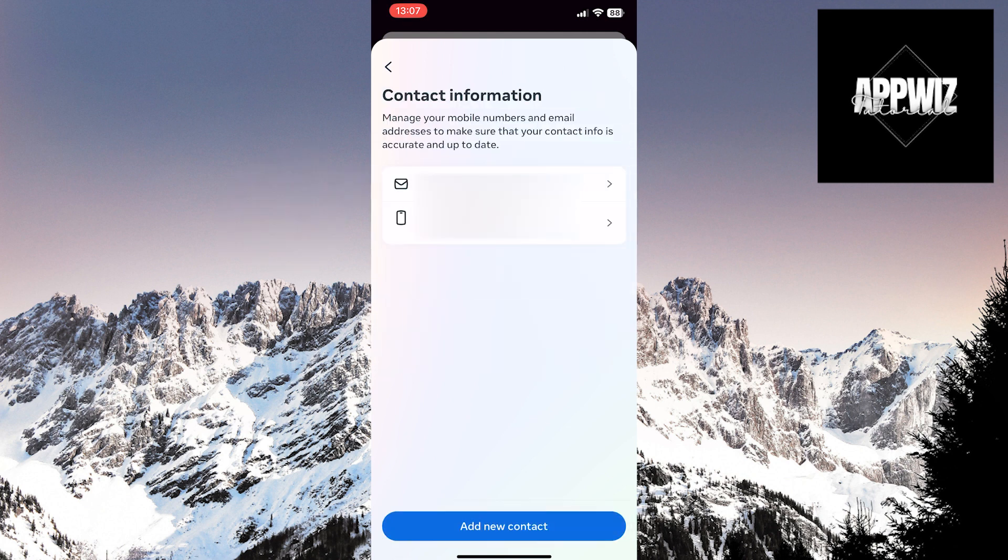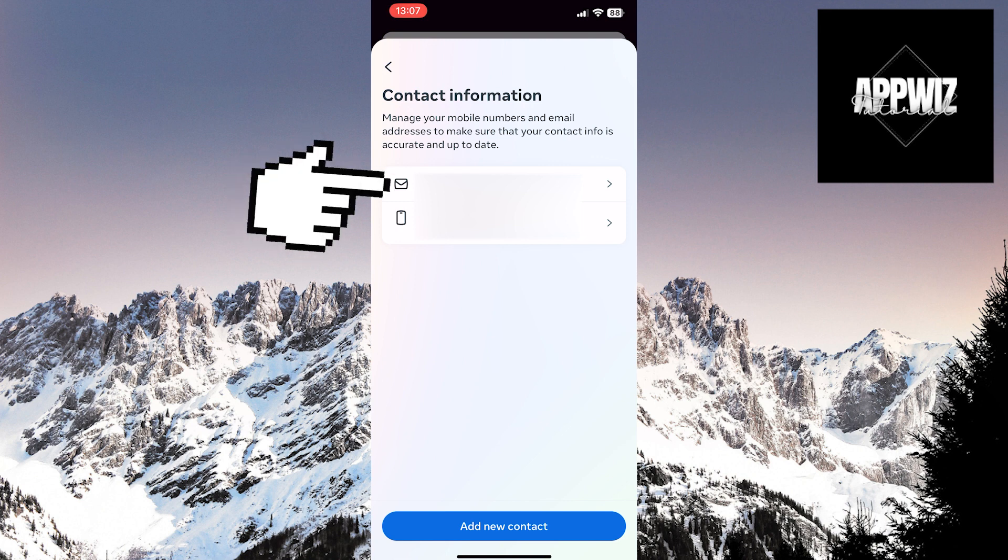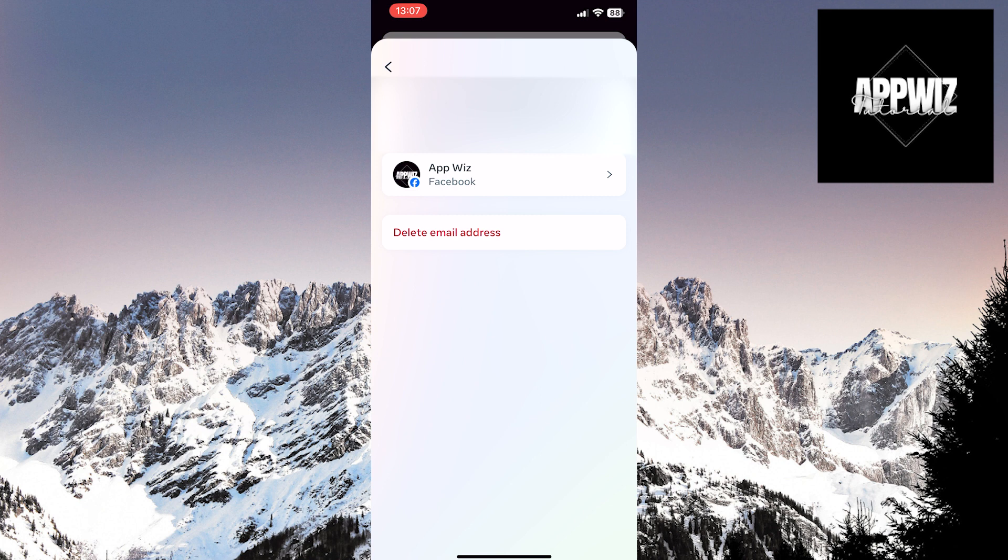You've reached the page where your addresses connected to your Facebook account are listed. Touch the address you want to remove and delete from your Facebook account. Touch the Delete Email Address option.